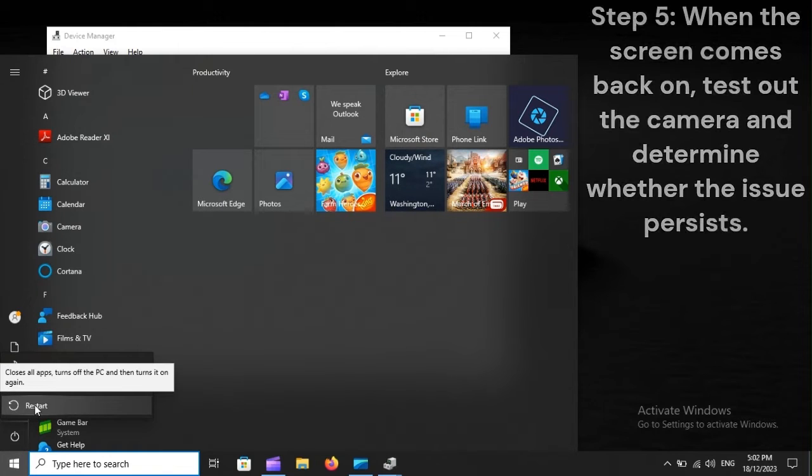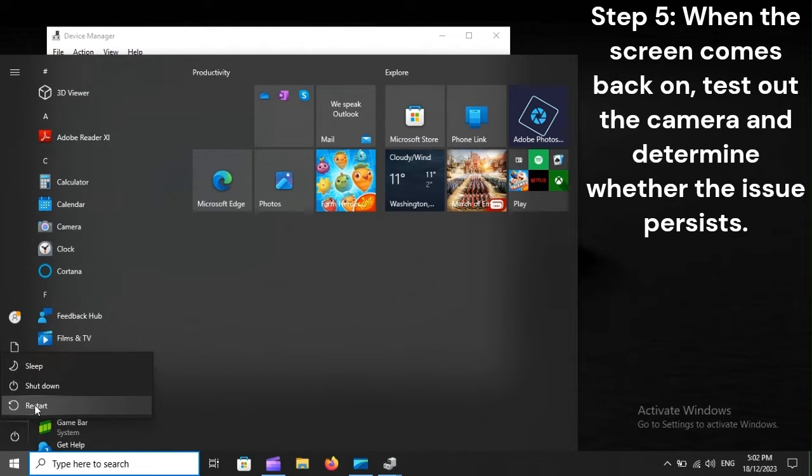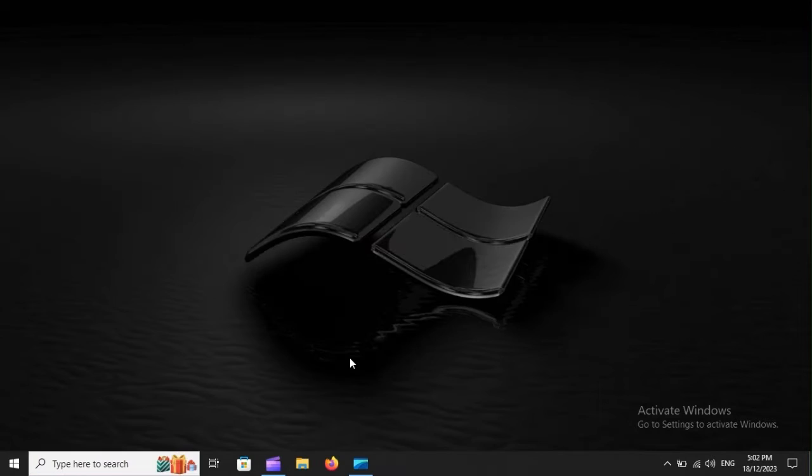Step 5. When the screen comes back on, test out the camera, and determine whether the issue persists.